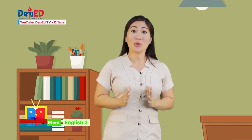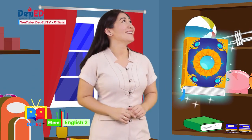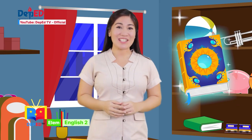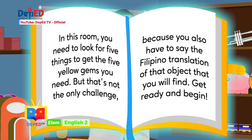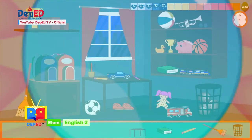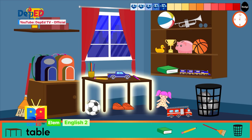Let us follow the magic book — for sure it will lead us to more gems. I guess our next challenge will happen here in this room. You need to look for five things to get the five yellow gems. But that is not the only challenge, because you also have to say the Filipino translation of the object that you will find. Get ready and begin! First item to find is a table.